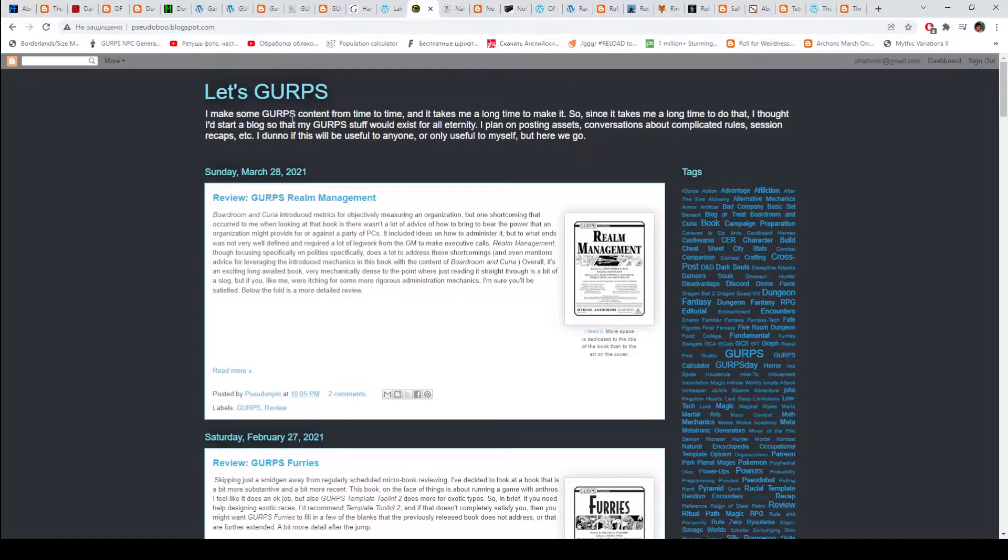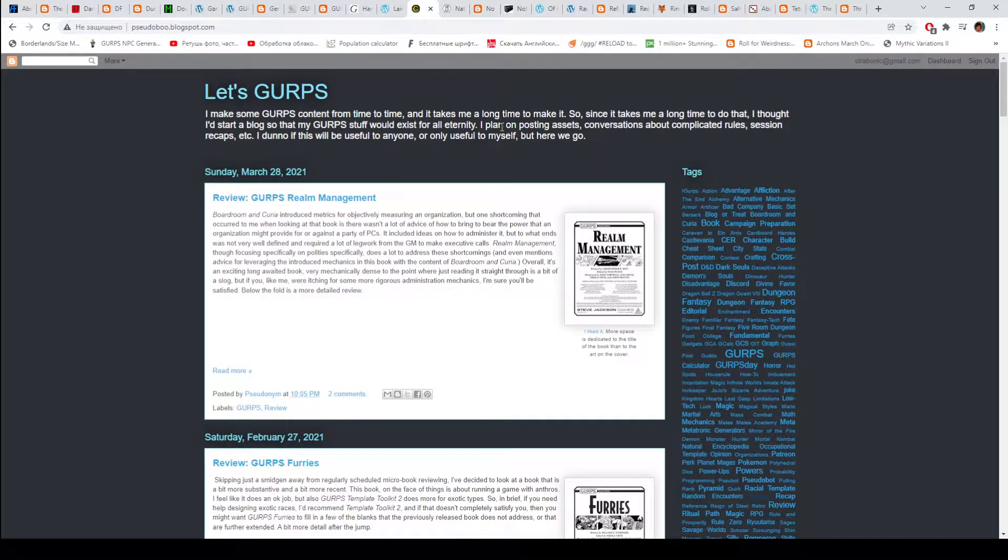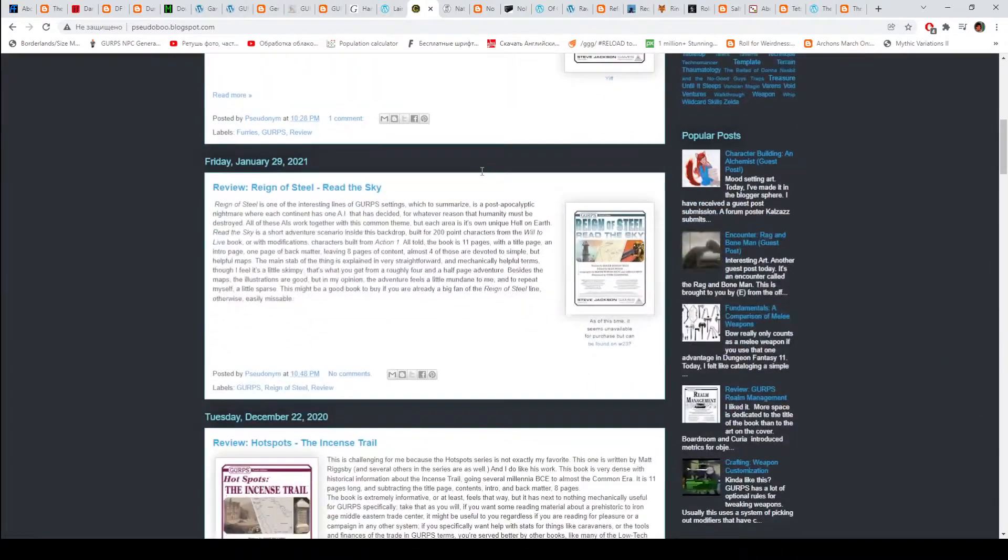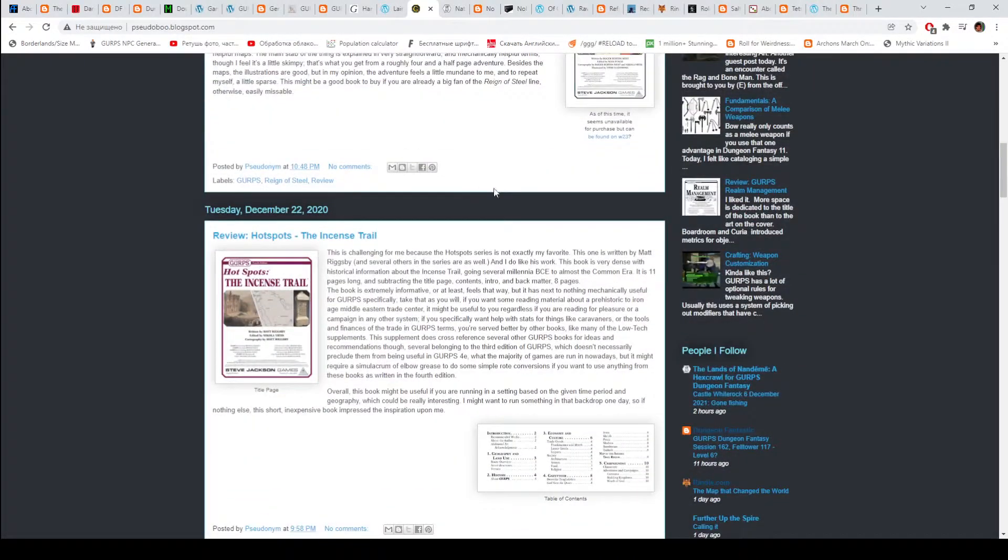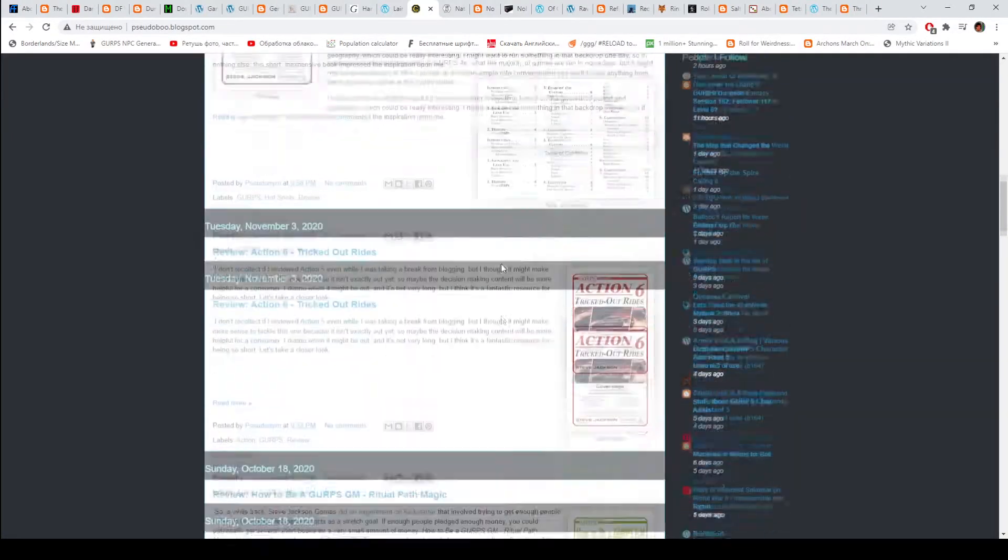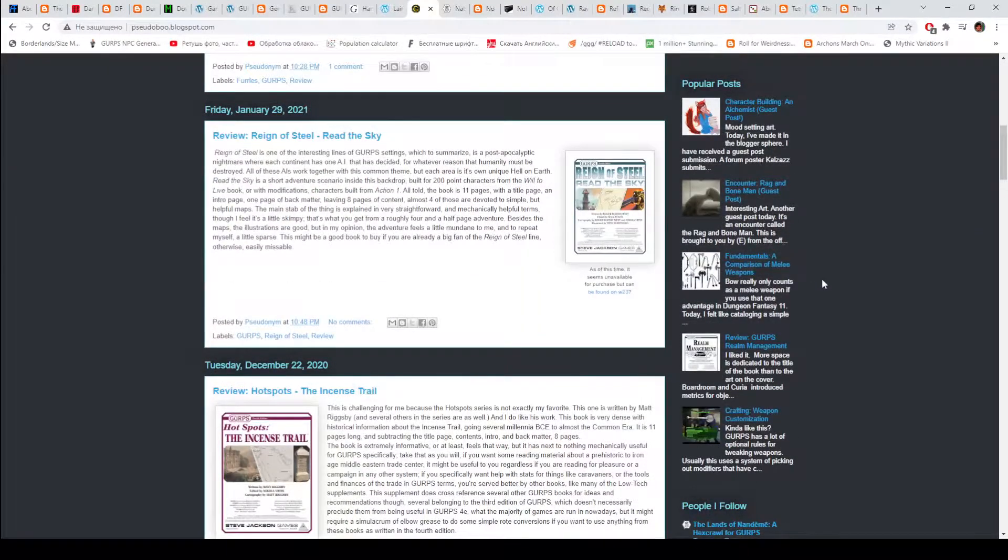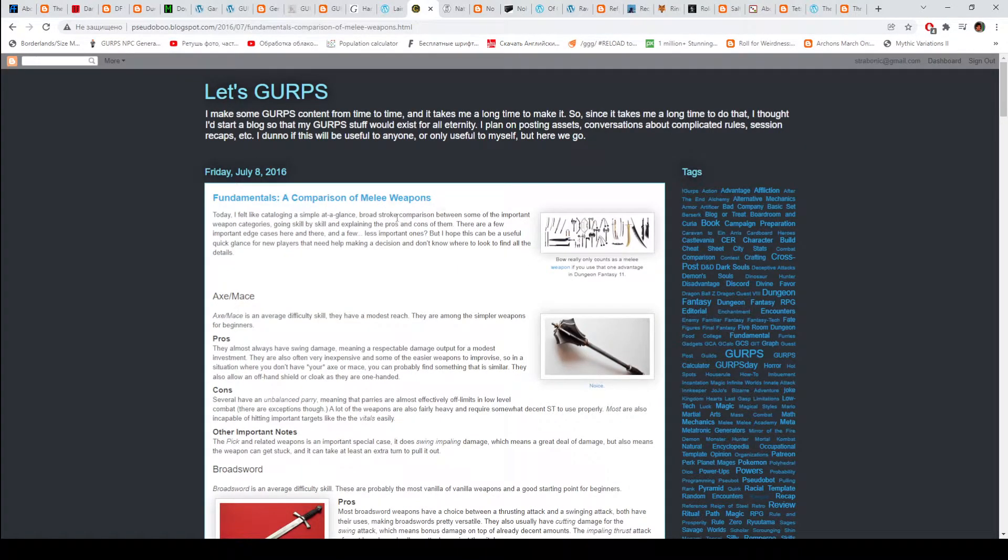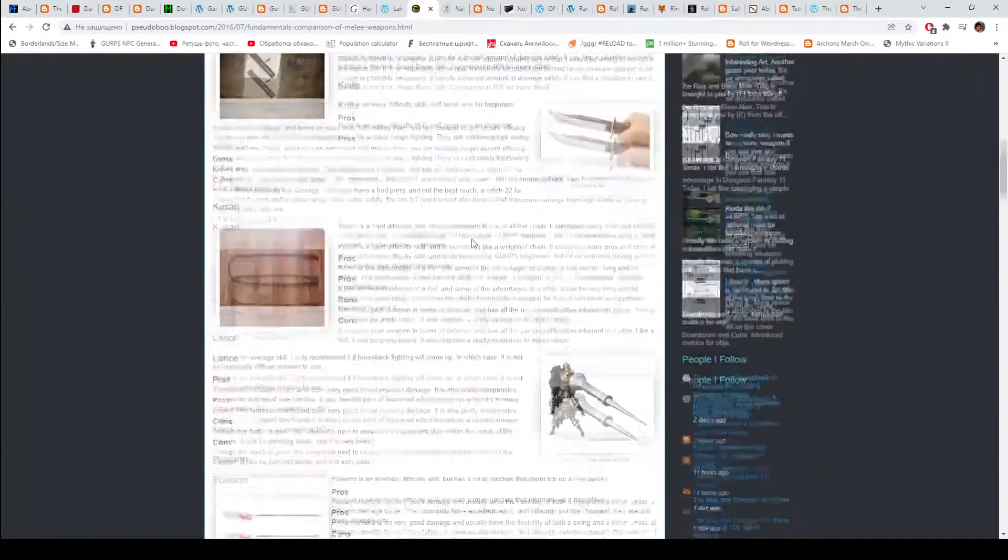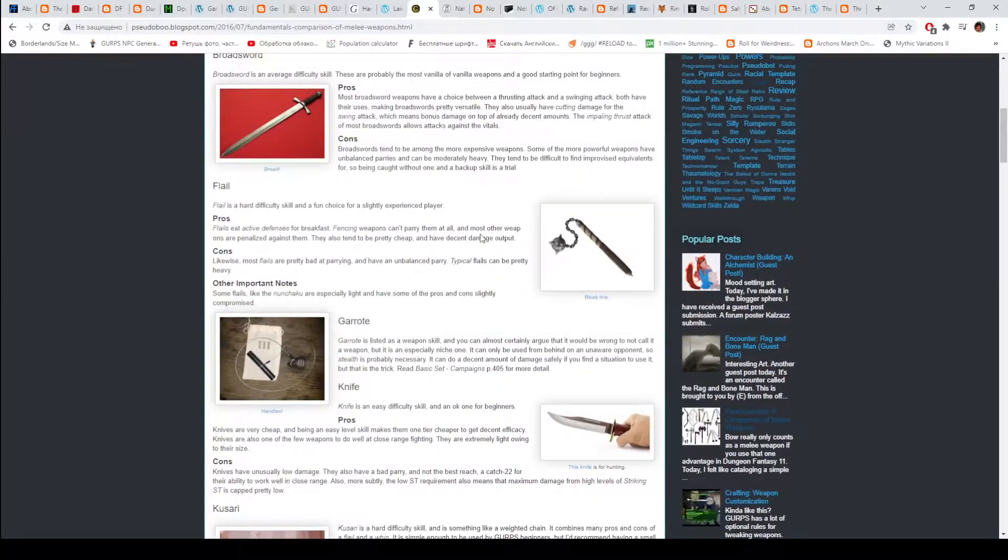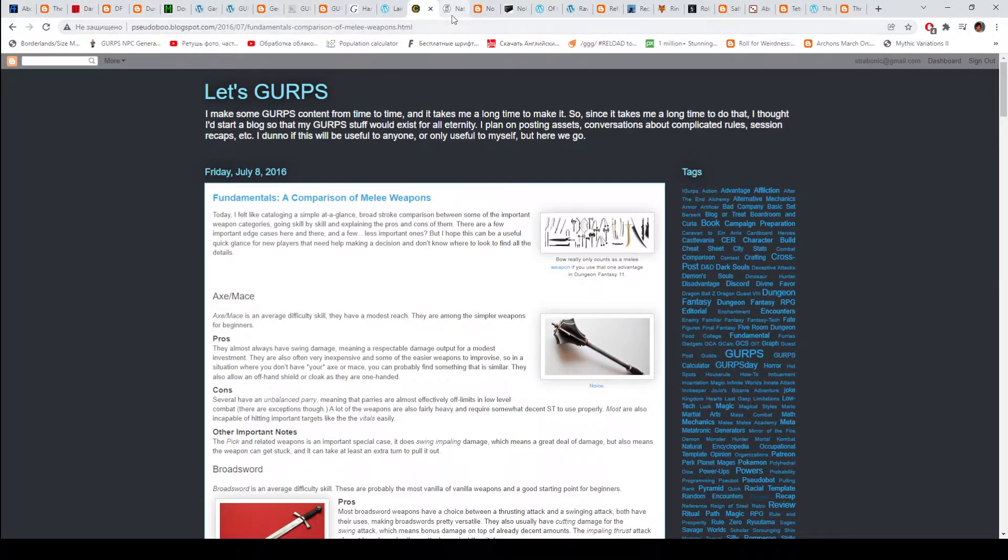And we have Let's GURPS. This blog is authored by pseudonym, who is the author of GURPS Discord bot. There are some reviews. The blog is not very active. Aside from the reviews, what posts I find interesting - it's probably in the popular ones. For example, fundamentals. A comparison of melee weapons. This is what I used as the base for my melee weapon episode. But I expanded it a lot. There's also a member post about making cursed items in sorcery. There's some good content here.